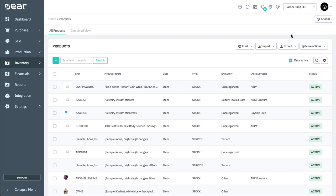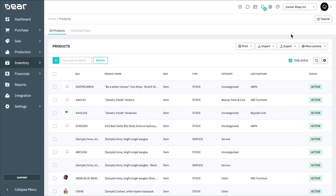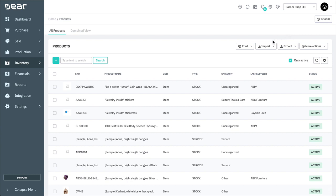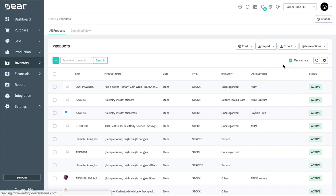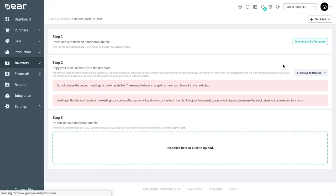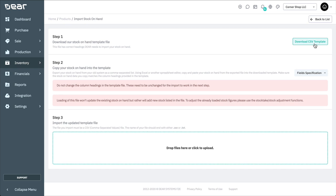Once you have created your products either individually or using the Inventory List function, you can import item quantities by using the Stock On Hand template. The Stock On Hand template should only be used to import your initial stock balances to Deer. As Deer Inventory uses actual accounting cost methods, uploading the Stock On Hand template more than once will create new instances of the product rather than updating existing balances.